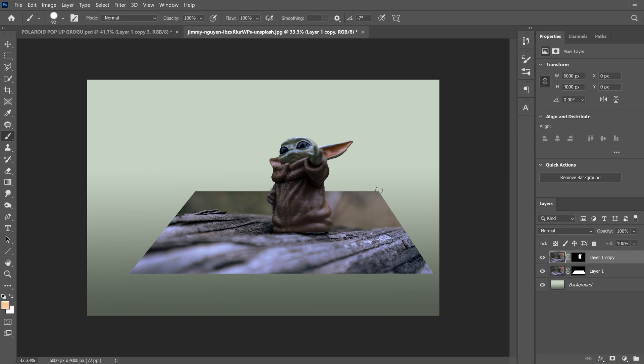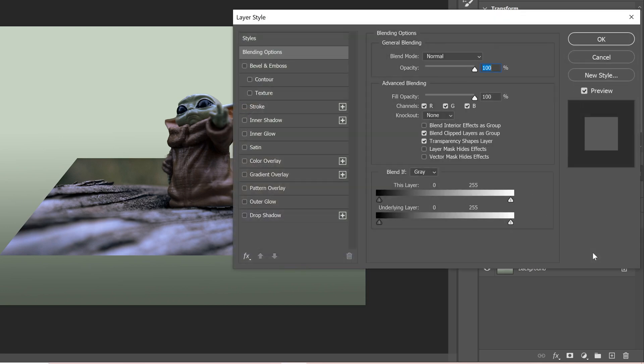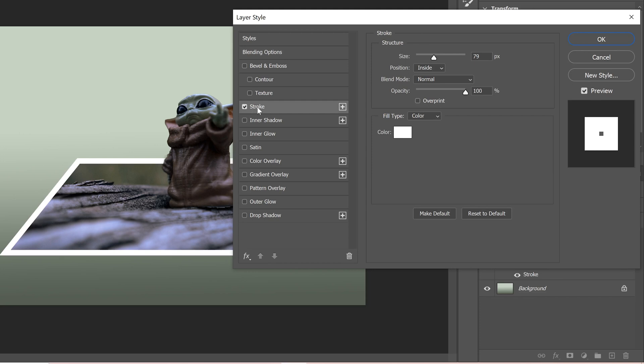So the next thing we're going to do is put the Polaroid outline around the image part of our project. So to do that, go over to your second layer, whatever one's in the middle and double click to the right over here, which will bring up your layer style menu. And then just go down to stroke. Make sure you click on the word stroke, not on this box right here.